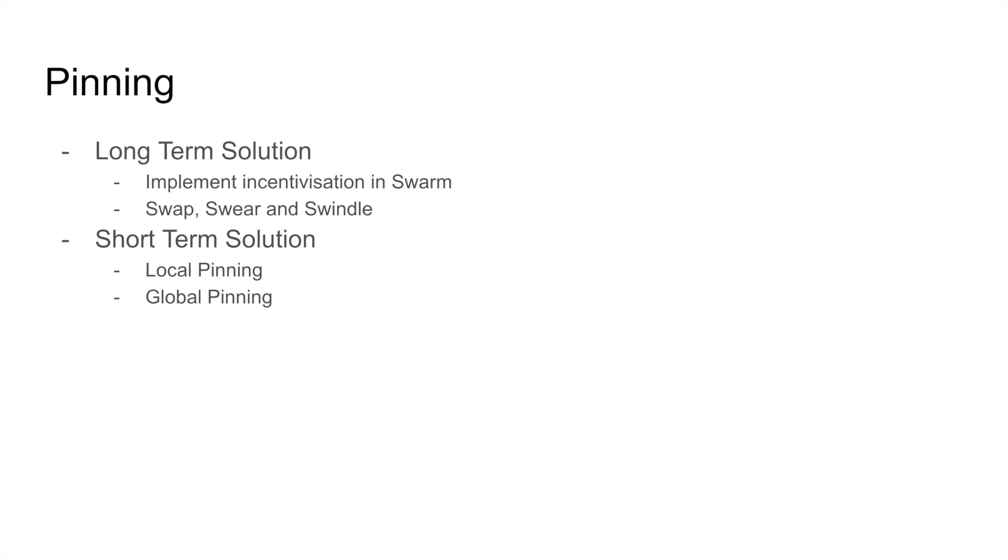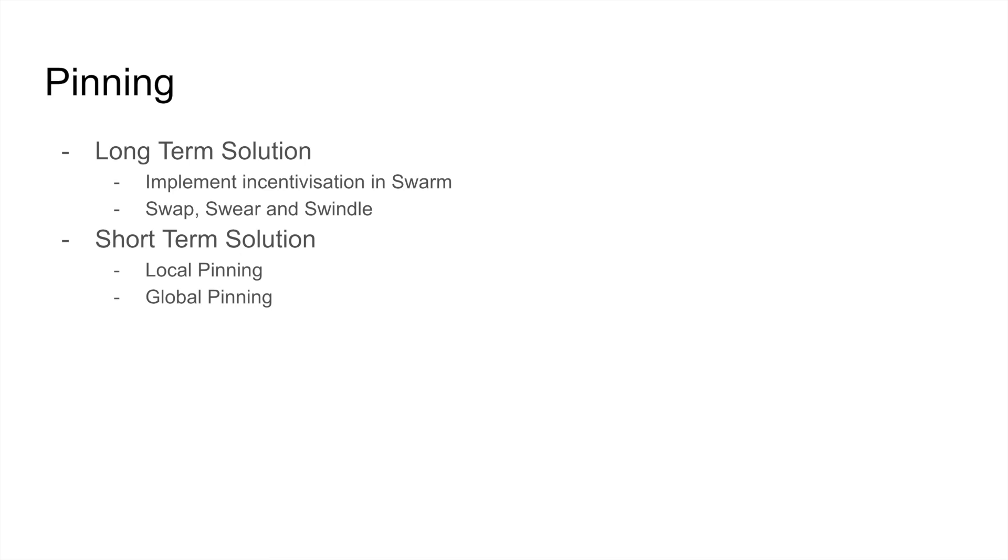There are two solutions to this. One is a long-term solution and another is a short-term solution. The long-term solution is to add incentivization to Swarm. This is to, you know, when somebody uploads a file, if he agrees to pay for the file, then the node that keeps the chunk has an incentive to not garbage collect that particular chunk so that it can receive incentives from the uploader. So that chunk remains there in the Swarm network. There is a whole bunch of protocols called SWAP, SWEAR, and SWINDLE in Swarm that is defined. There are papers written. But the issue is the implementation is very complex and it is ongoing.